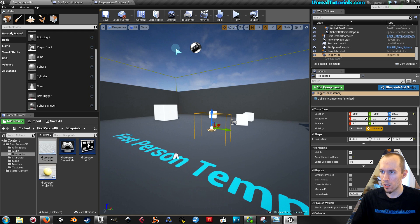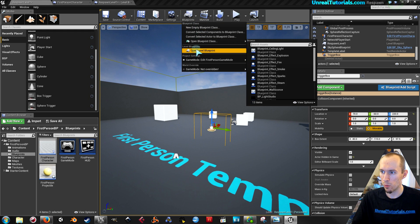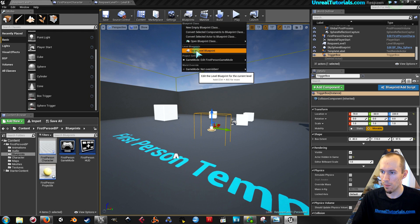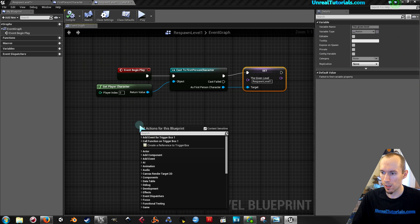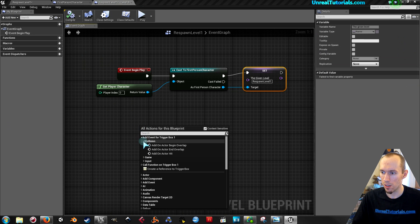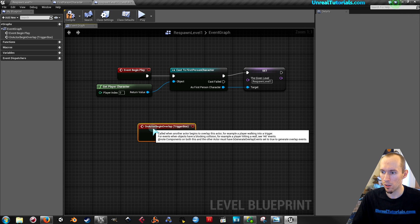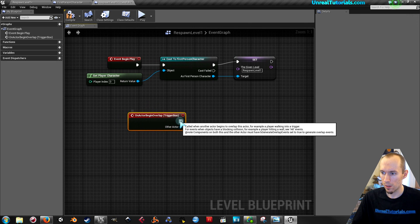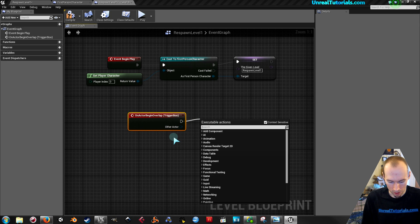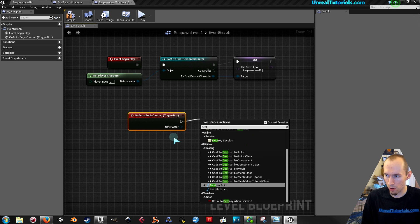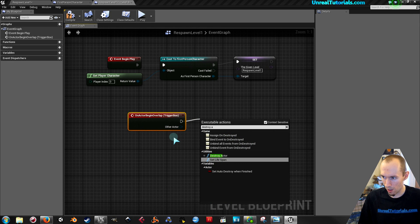And with it selected, go back into the level blueprints. Right click. Add event, collision, add on actor begin overlap.